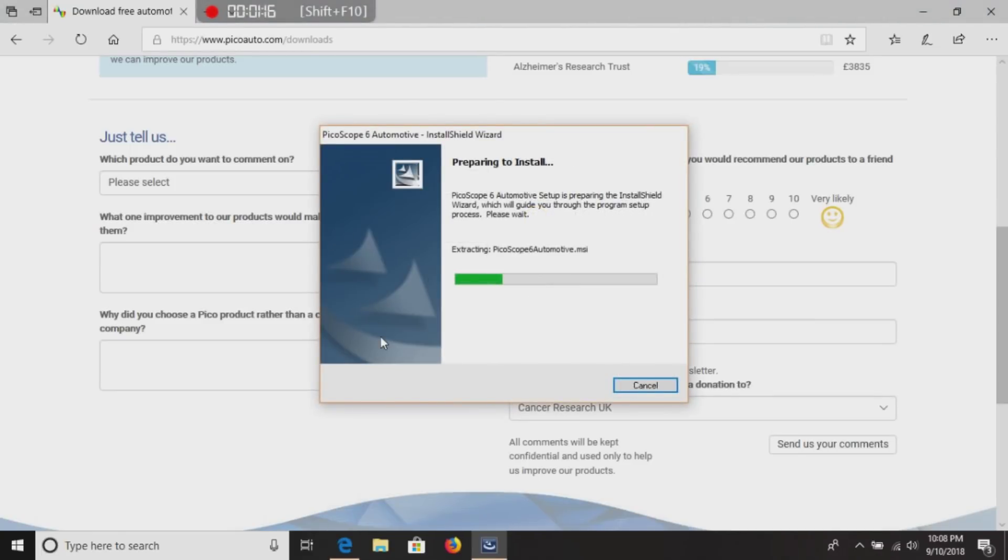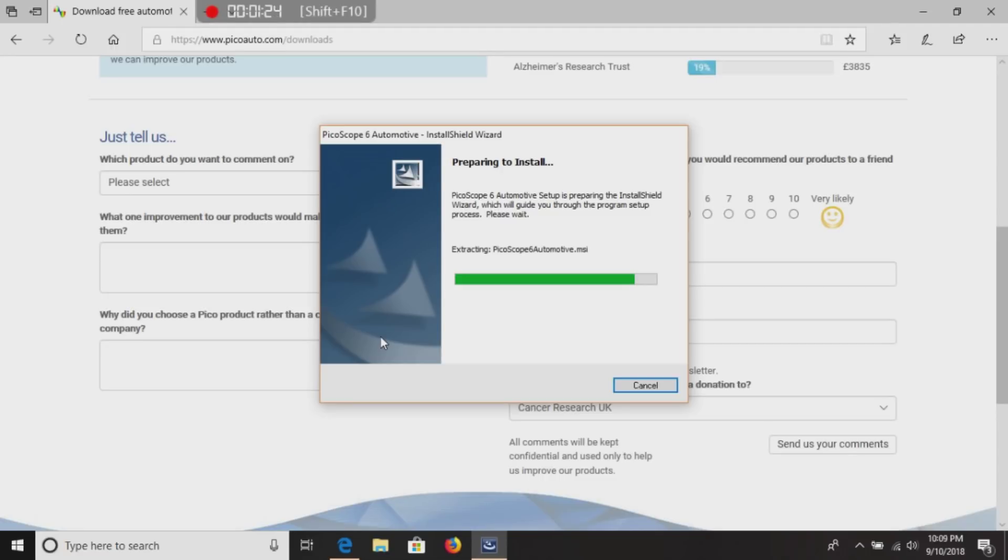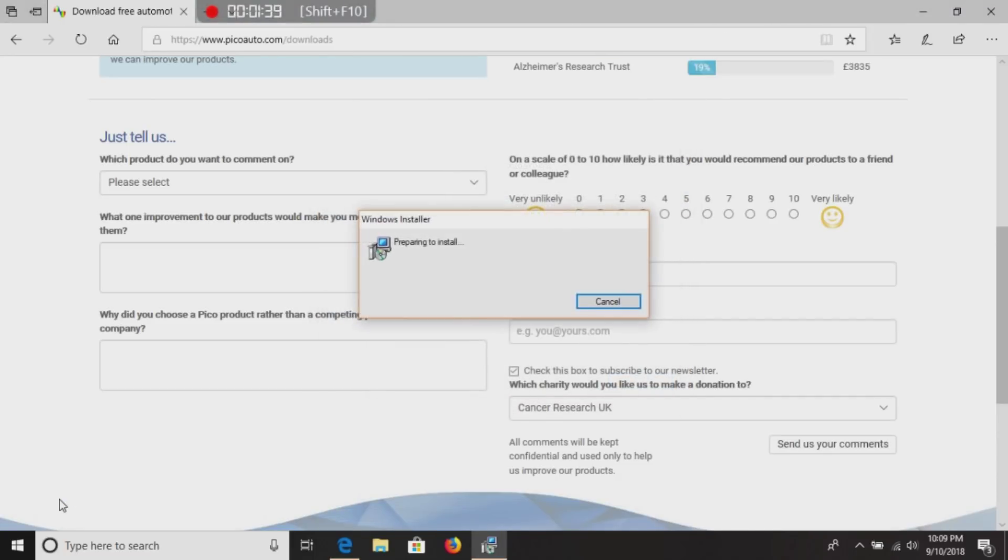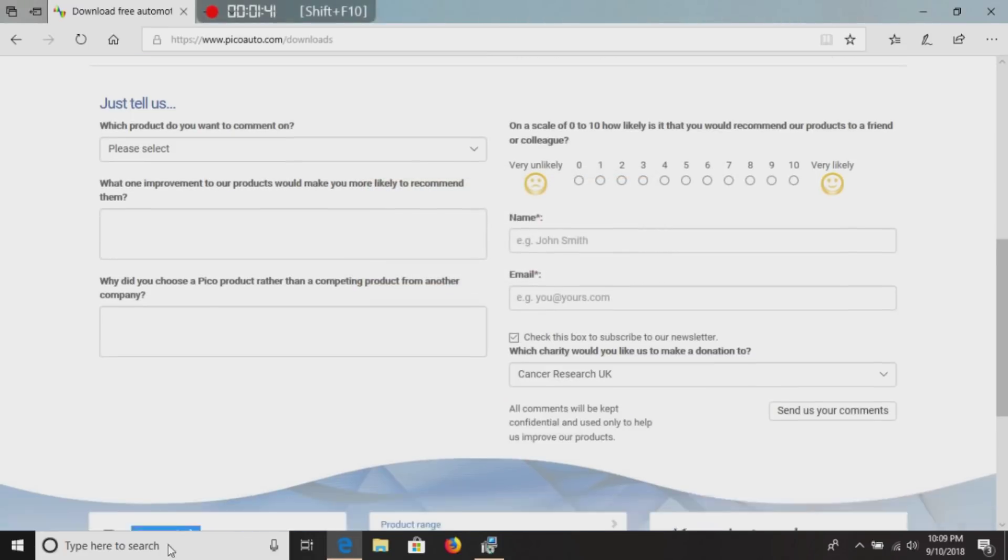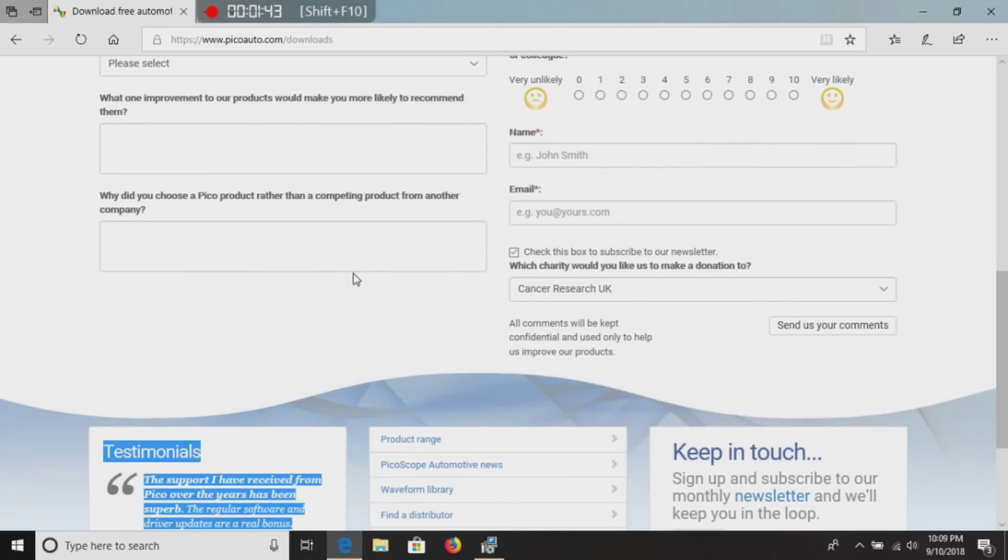Now, you're going to have your install shield wizard pop up. It's going to start installing the software. You will have multiple boxes. Most of them, you will just simply click next or install. It takes about 10 minutes total to install the software.